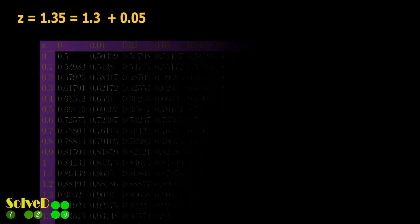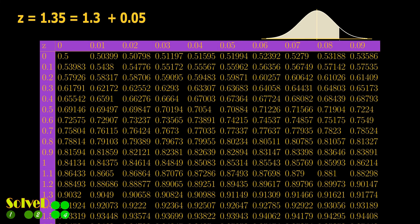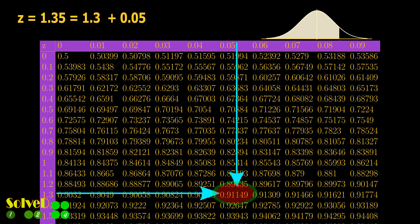To find the area value, split the Z value into 1.3 plus 0.05, and find the value from the table of the standard normal curve, as shown here.